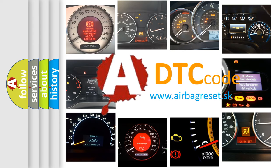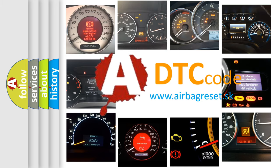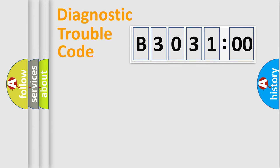What does B303100 mean, or how to correct this fault? Today we will find answers to these questions together.